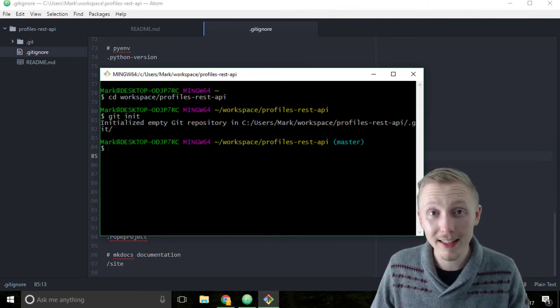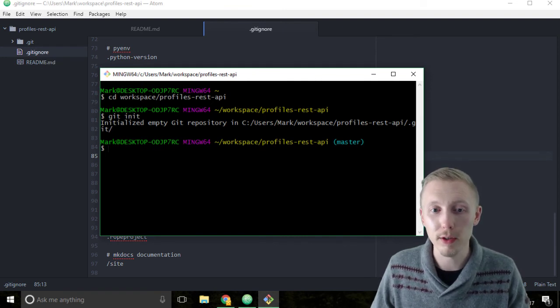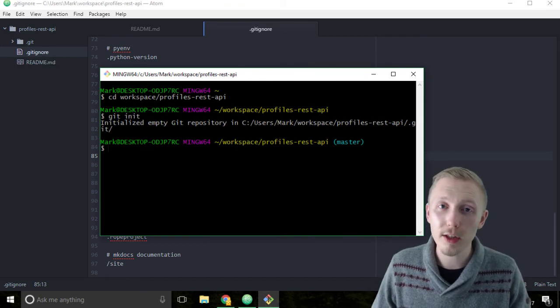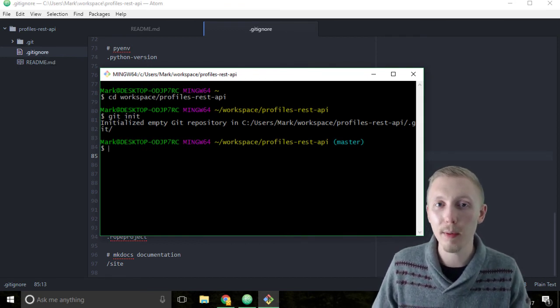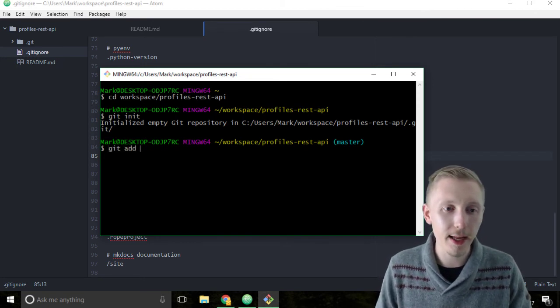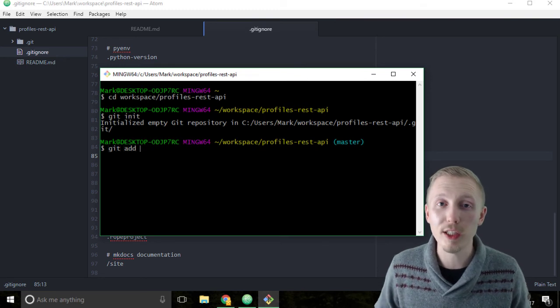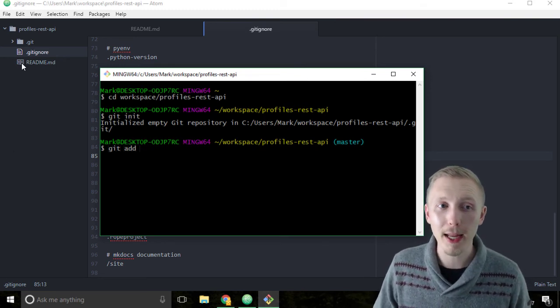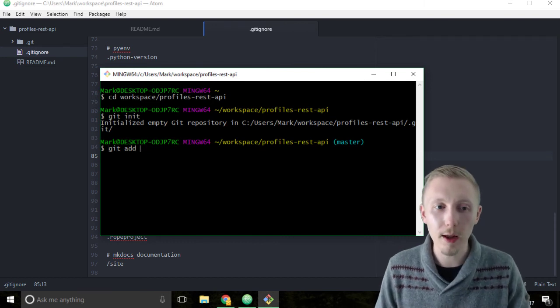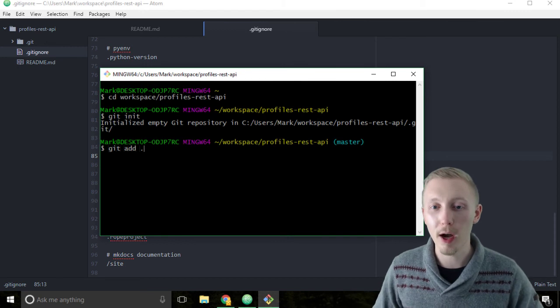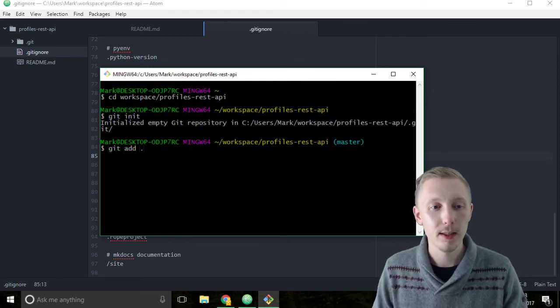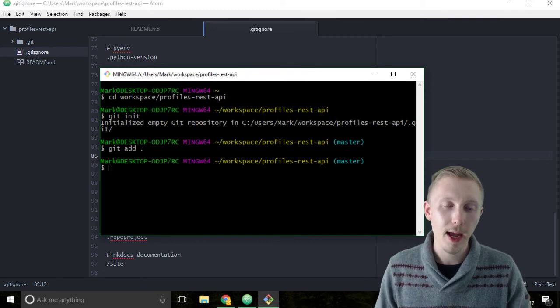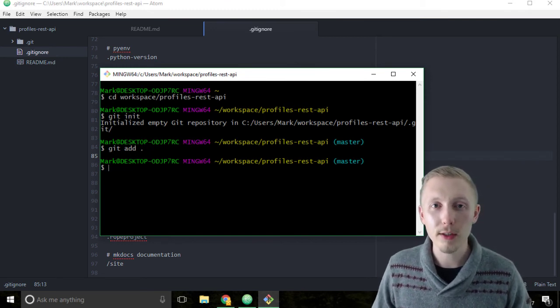The next step is to add all of our files to the git repository. Every time you add new files to the project, you need to type git add to run the git add command. Type git add, then space, then tell it which files to add. You can specify manually the files you've added, or you can type git add dot and it will add all the files it can find in this directory. Type git add dot.